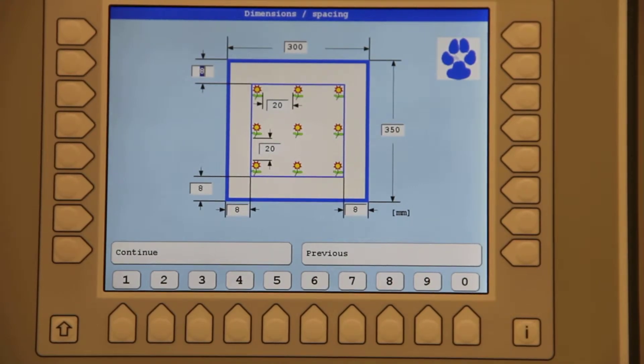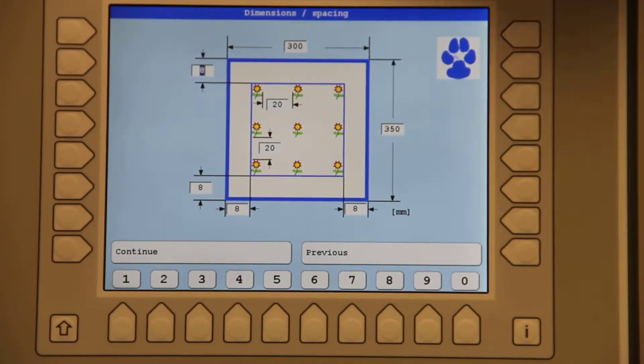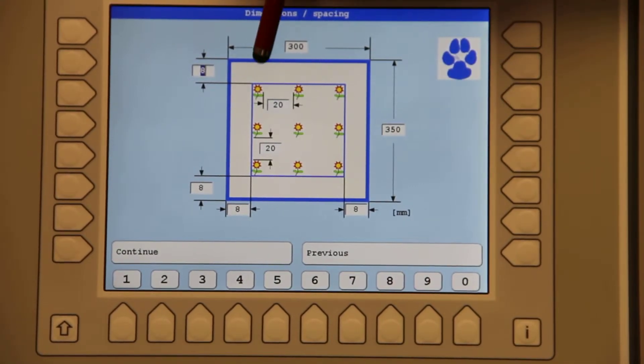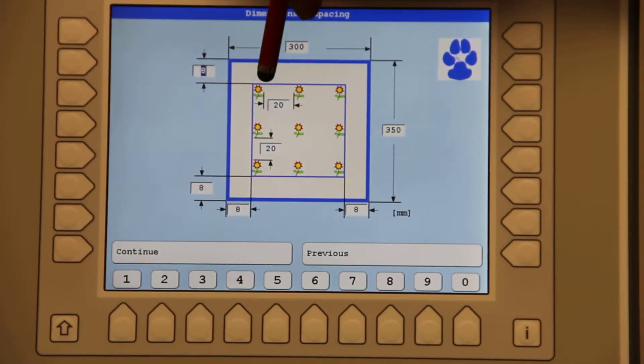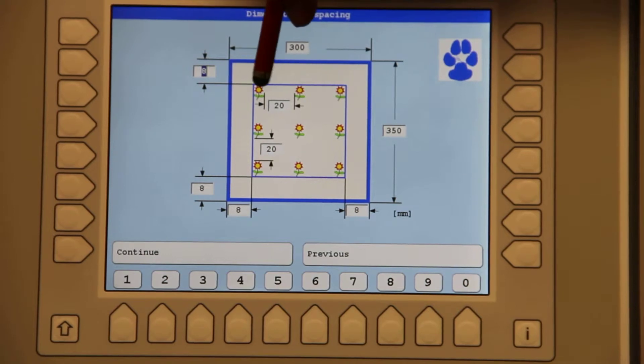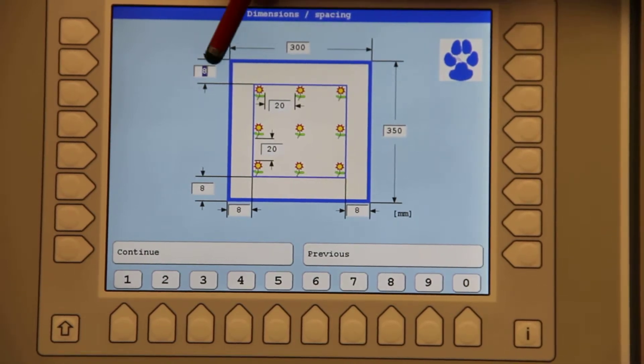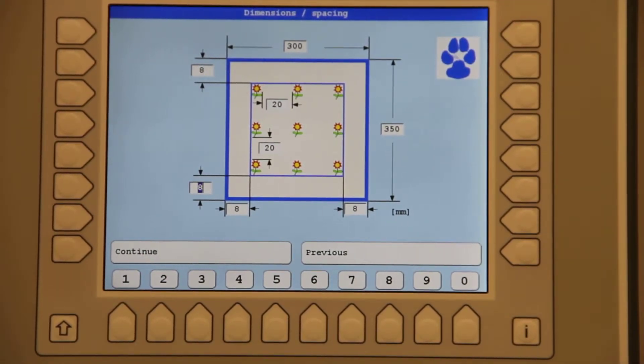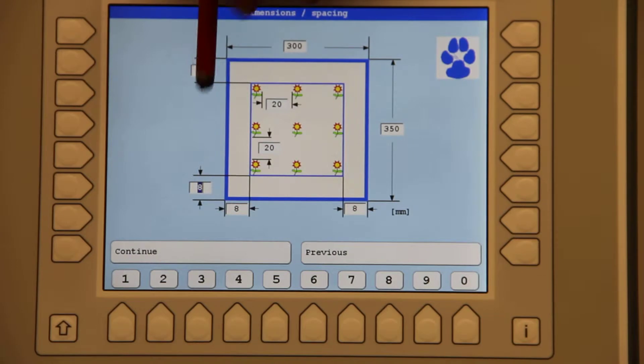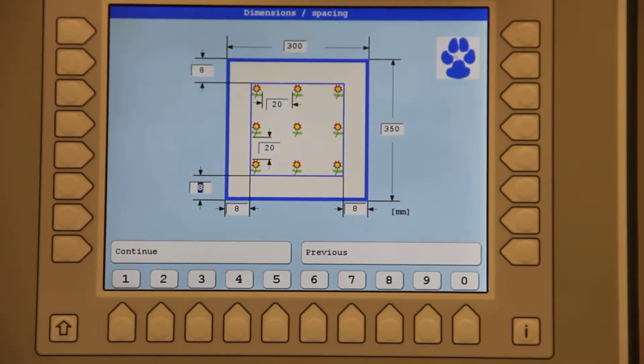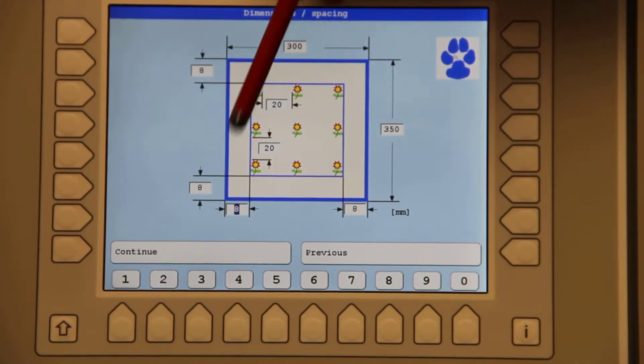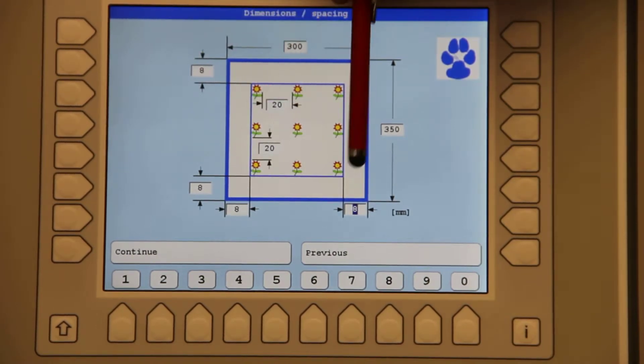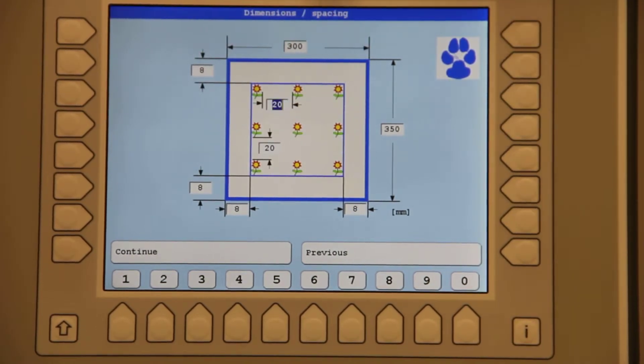I will tab over to give me the border from the edge of the frame to where the design should start. It defaults to eight. I'll leave it at eight. On all the corners you'll have to go around and select that as you notice here and here.